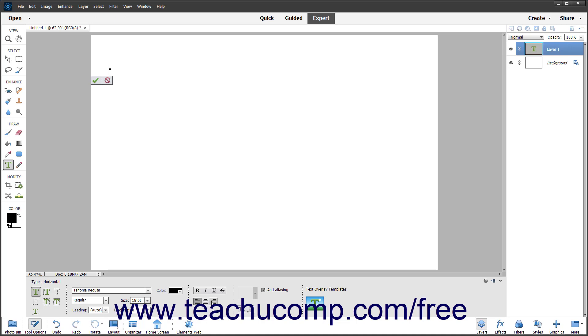To apply a layer style to the vector text layer after you finish and confirm the text, select a style from the Style dropdown.